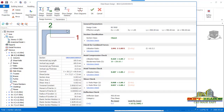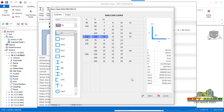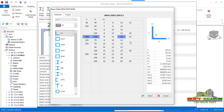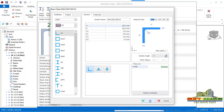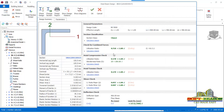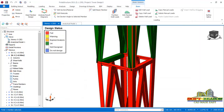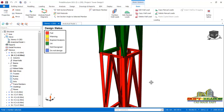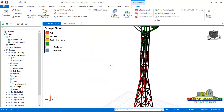Still not passing — go back to Change Section and try 120x8. Still not passing, so try 120x120x15. Now the utilization ratio is 0.7, which is less than one. Originally it was greater than one, but now it is less than one — this is the requirement for the section to pass the design. The same procedure is applicable to all other members that are showing red failure status.